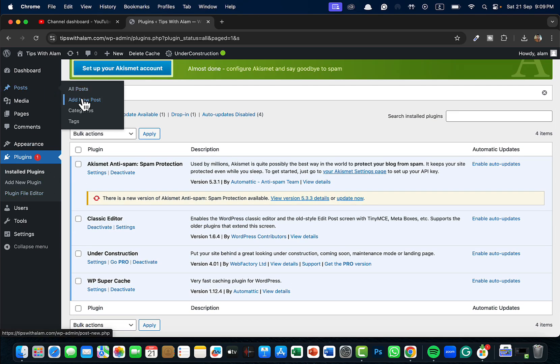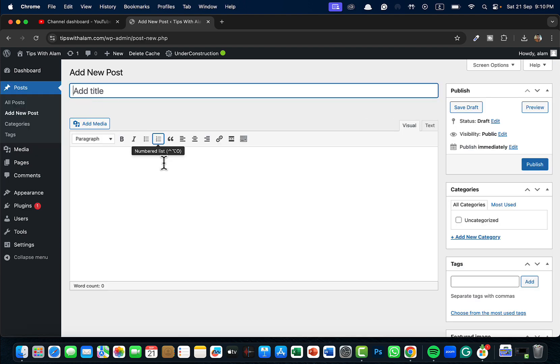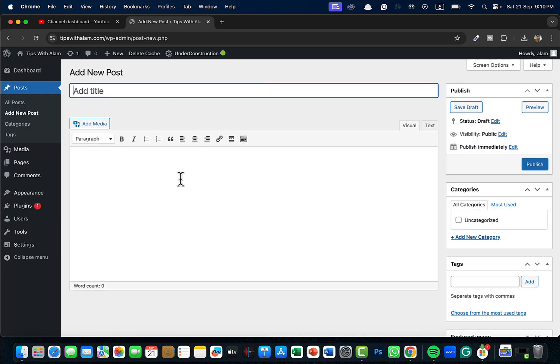After the activation you don't have to do anything. Just go back to Posts, select Add New Post, and now we have an old school method of adding the post with all the features. It's just that the interface will change.